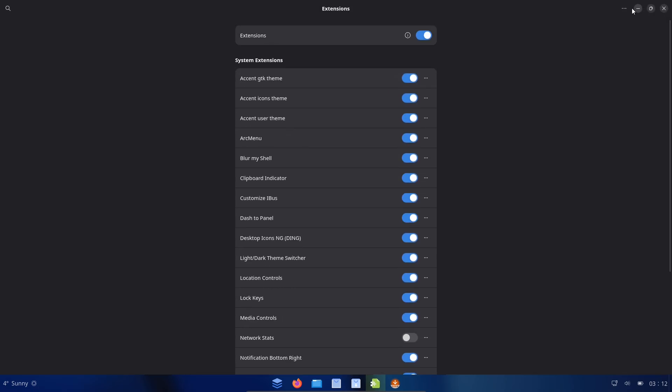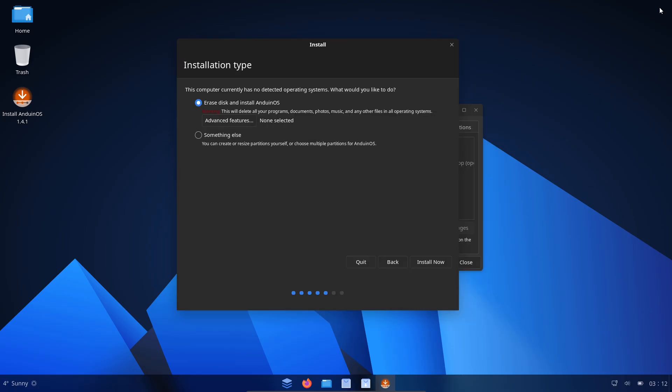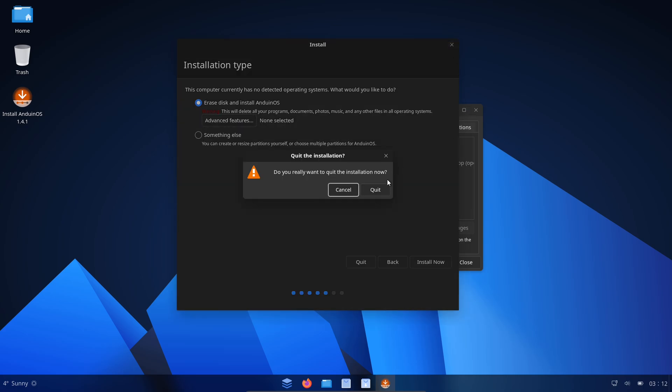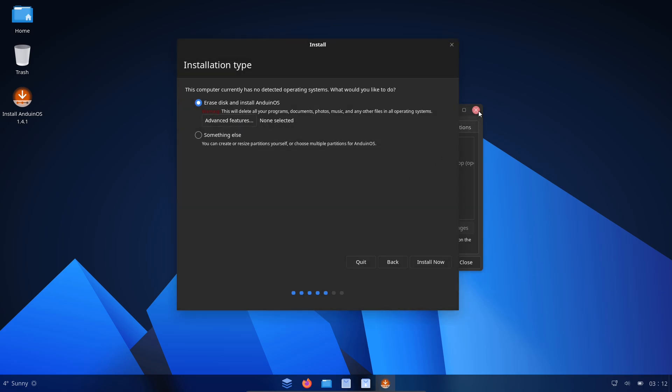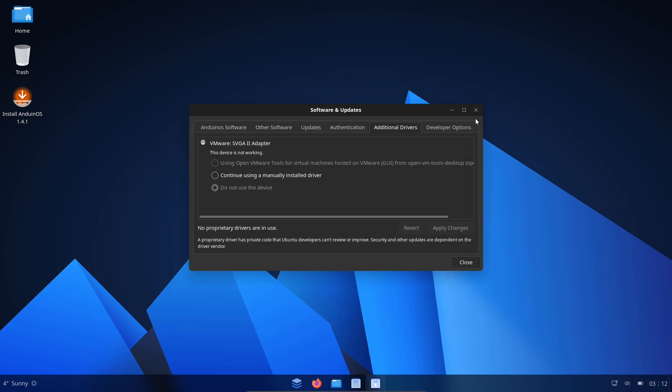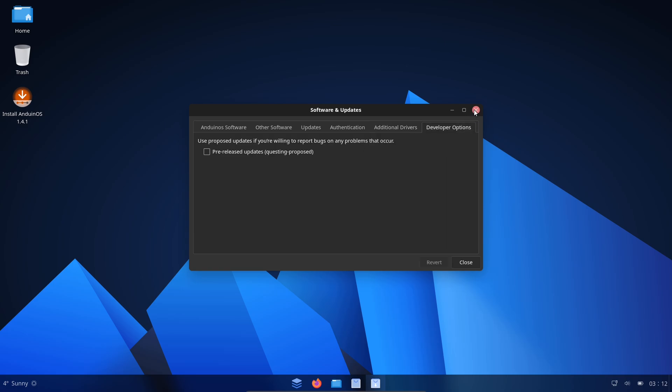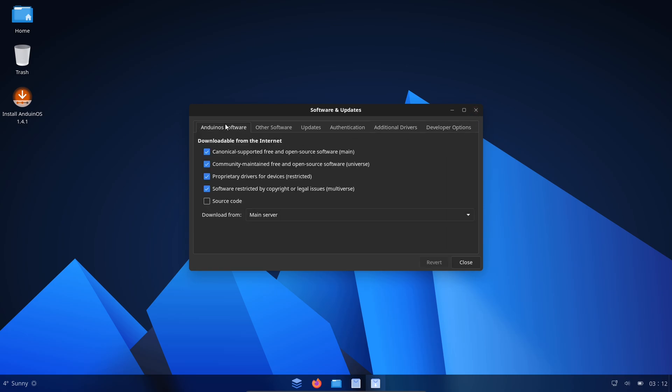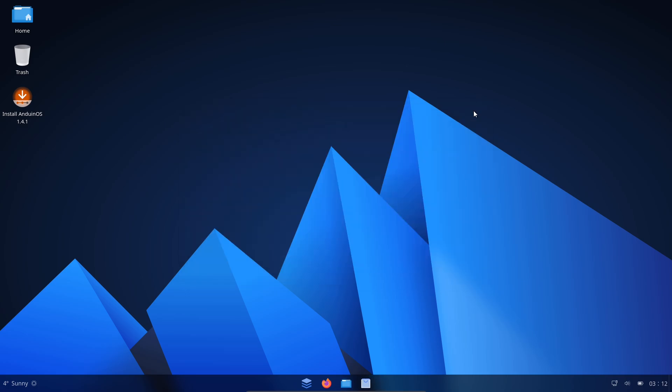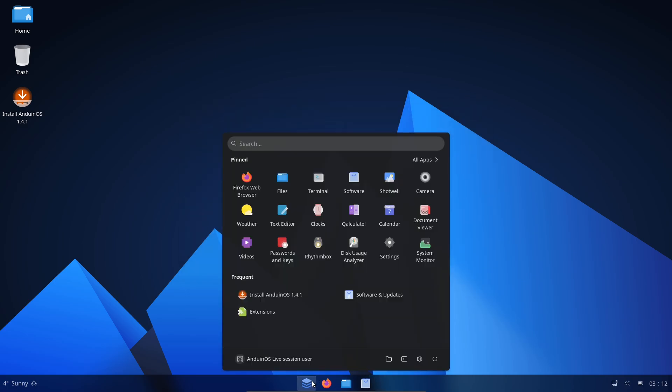What this means for the future of desktop OSes. We're seeing boundaries blur. Large companies working in open source, community projects borrowing UX ideas from other ecosystems, and users prioritizing experience over ideology.